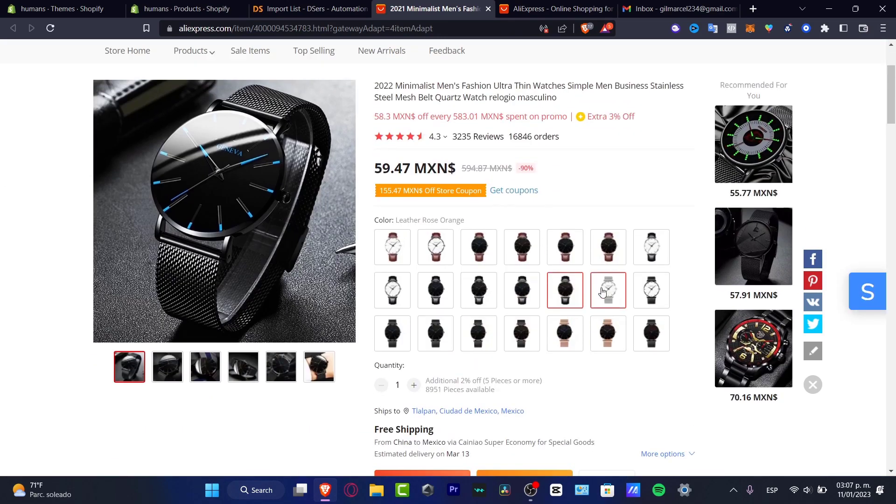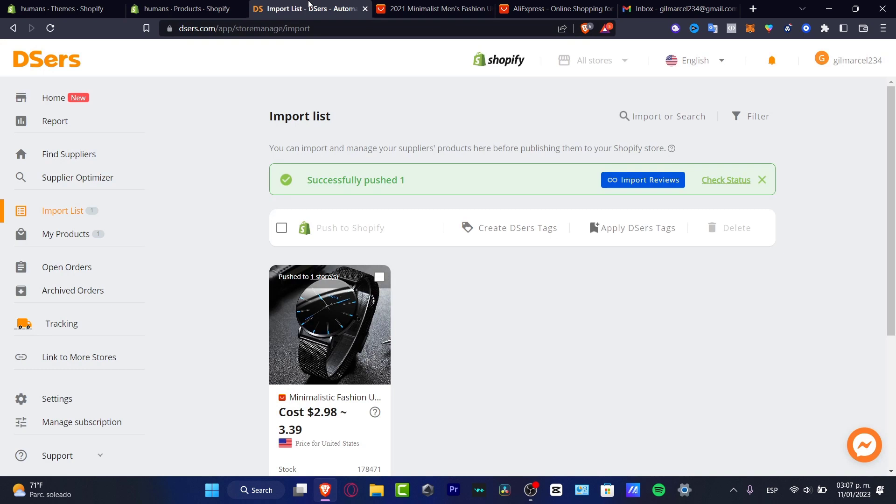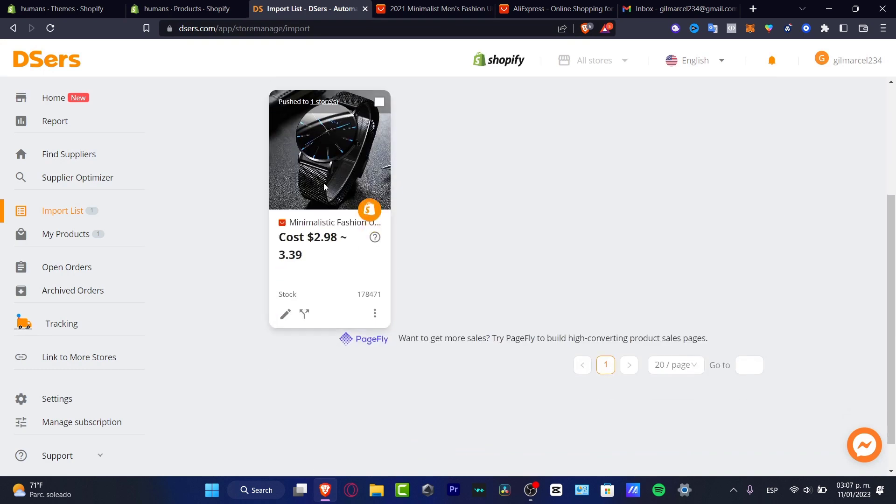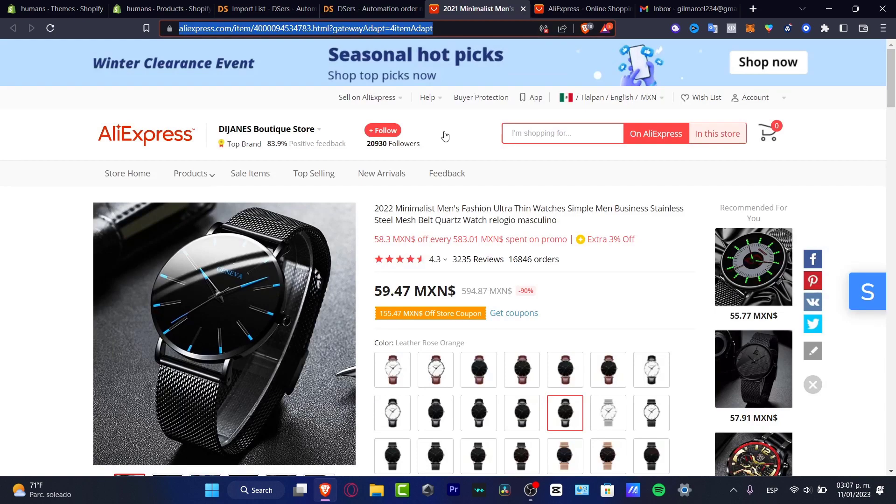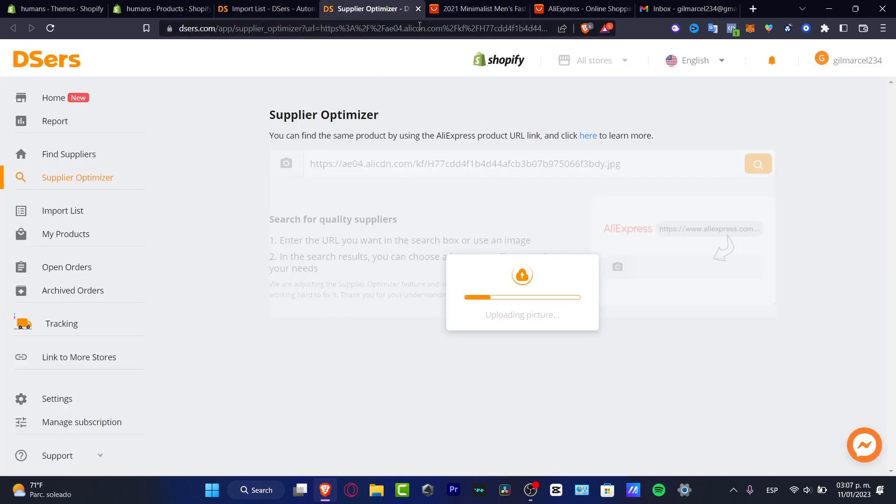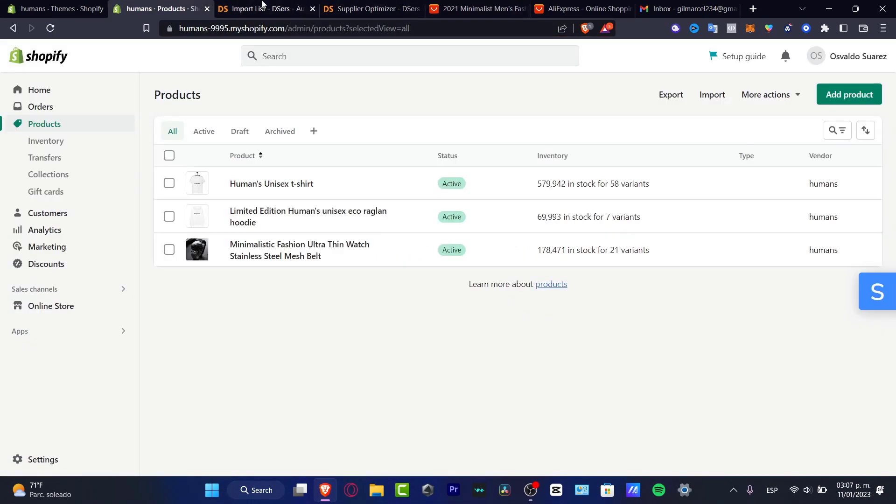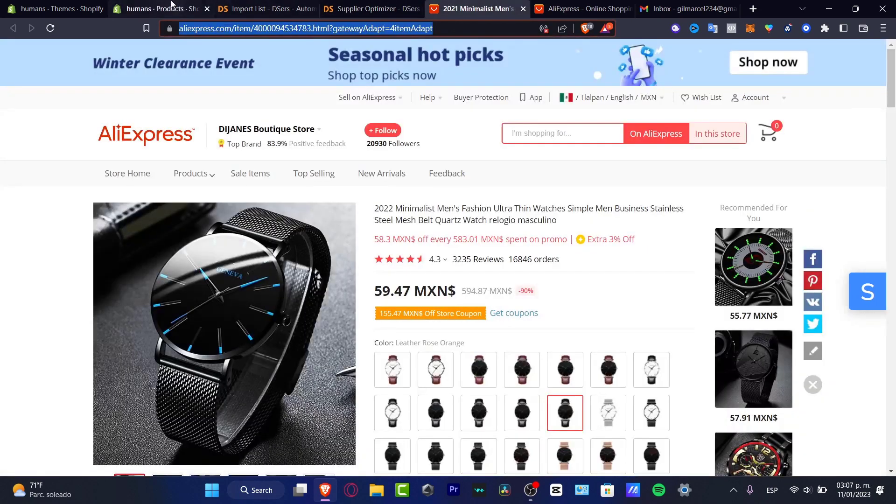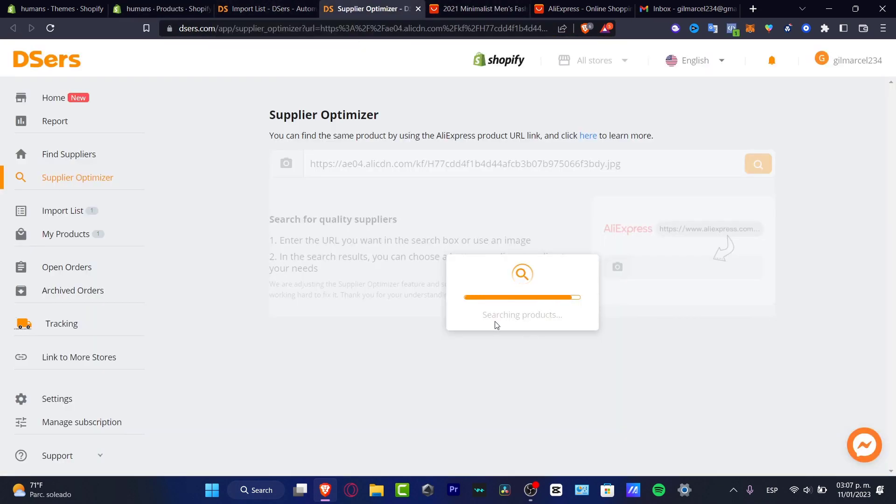This is going to be sending me into the right section of AliExpress. What you want to do is to copy the URL. Go back in here. Look for more action. And you want to go for supplier optimizer. So here into supplier optimizer, what you want to do is to paste the URL that we just copied in here. So both items are going to be linked into just one place. So we don't have to do absolutely anything. So here is searching products.